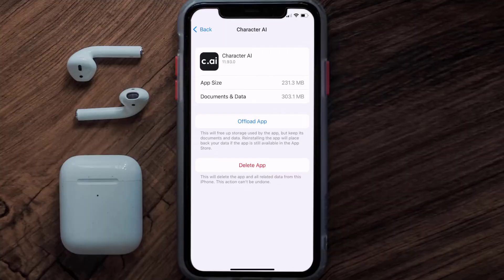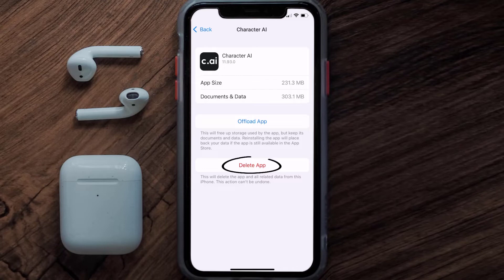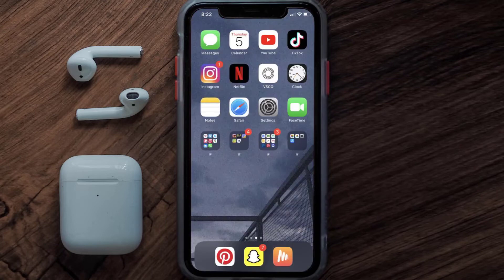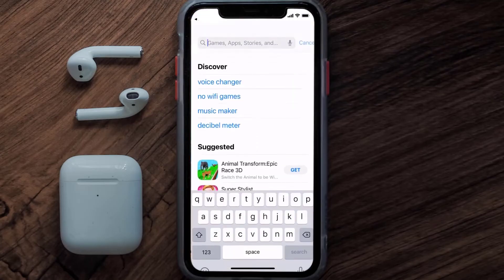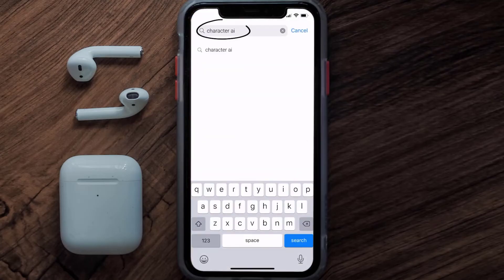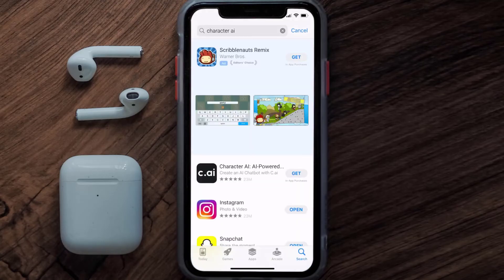If the issue still isn't fixed, you need to completely reinstall the app. Navigate to the app page and tap on Delete App to uninstall it from your device. Once uninstalled, open the App Store, search for the Character AI app in the search bar, and tap the Get button to install it back on your device.